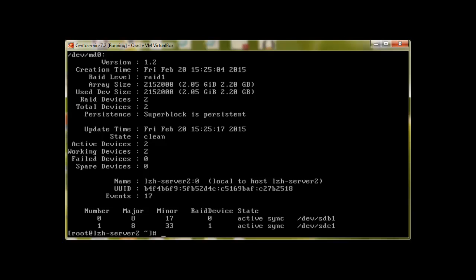So let's create file system on these devices. To make file system we will use mkfs.ext4 on device md0.